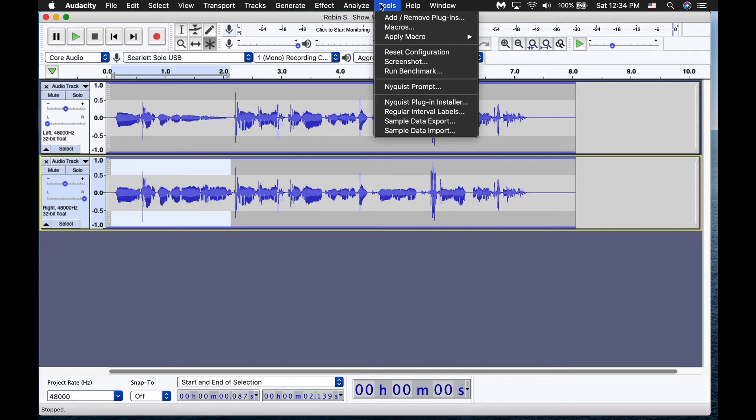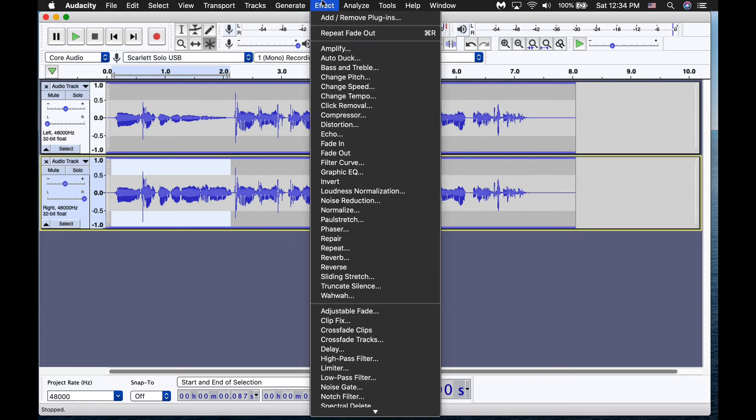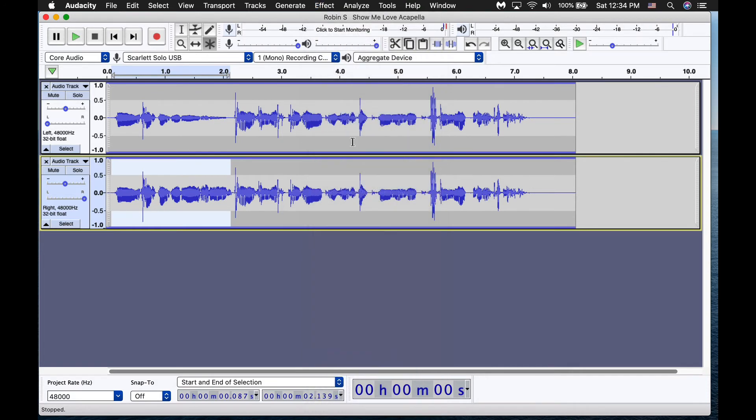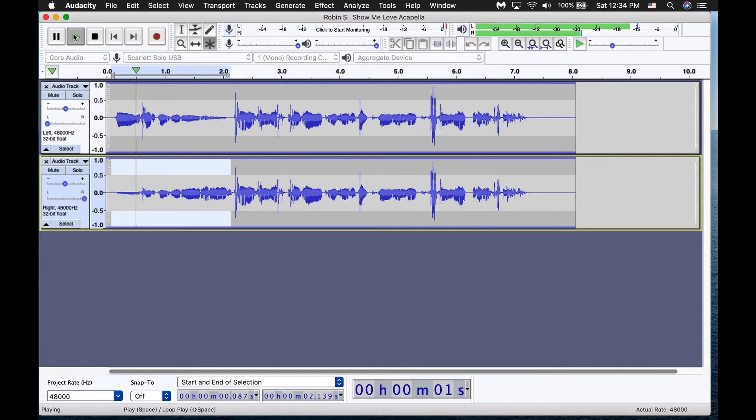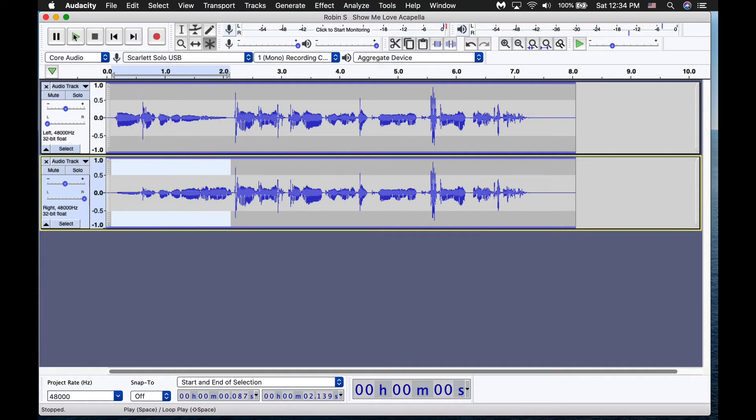All right. So we're going to go to tools again. I'm sorry, effects again. And we're going to go fade in. And you'll be able to hear it now. And testing audio. Audio is. All right.